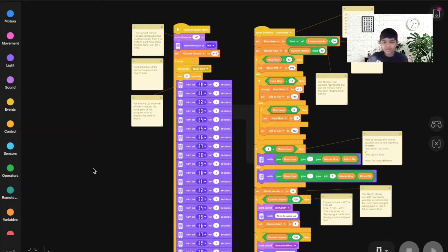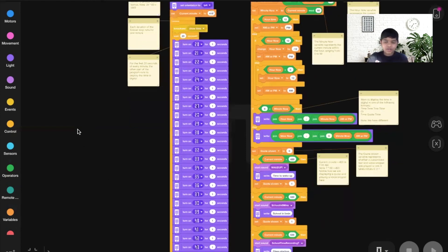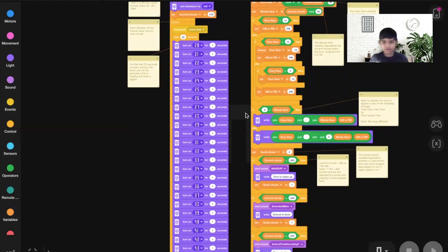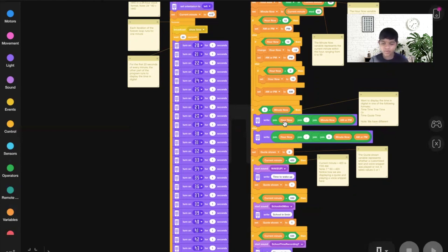We know the time is 6:59 AM, but we need to know how to write it on the hub digitally. If the minute now is greater than 9 — yes, 59 is greater than 9 — we write it as hour now, a colon, then the minute now. So we don't write '6:059', we write '6:59 AM.' So far we have 6:59 AM.